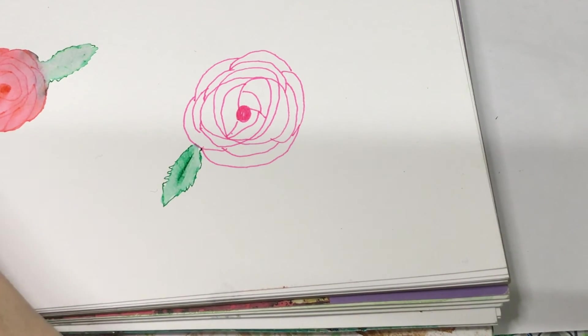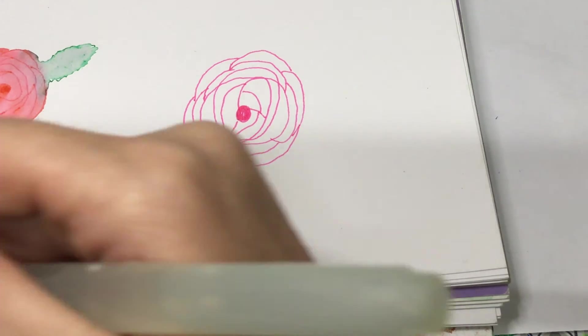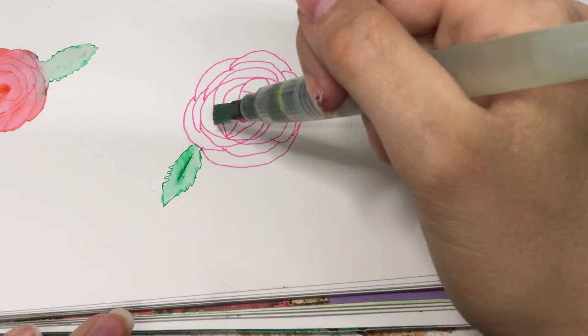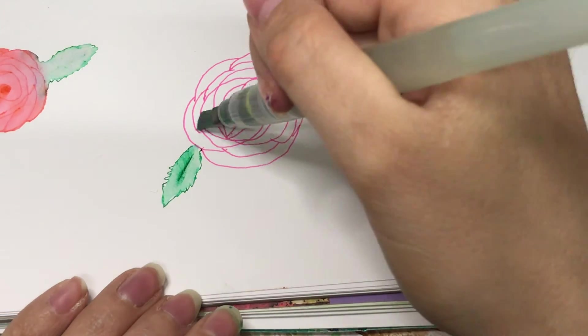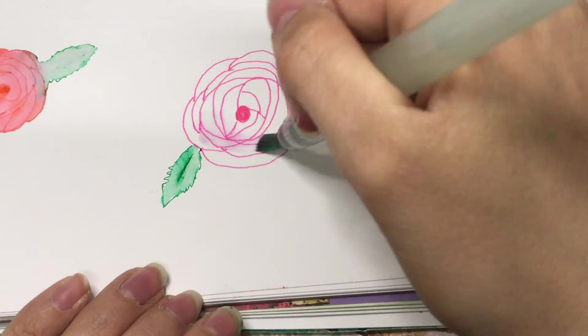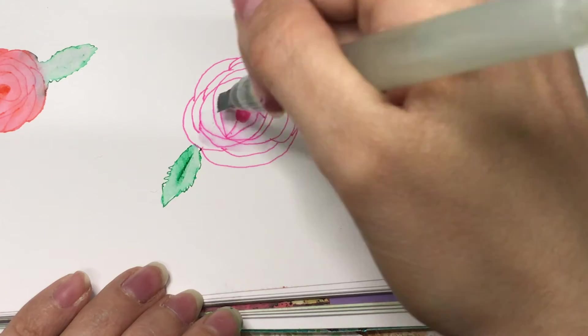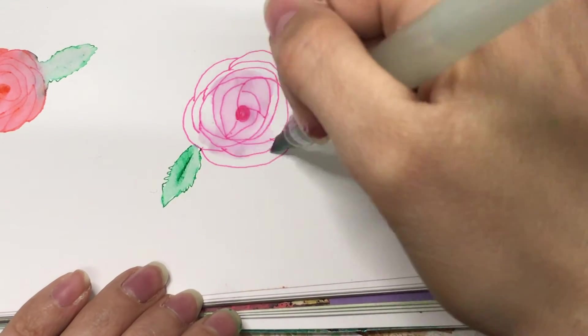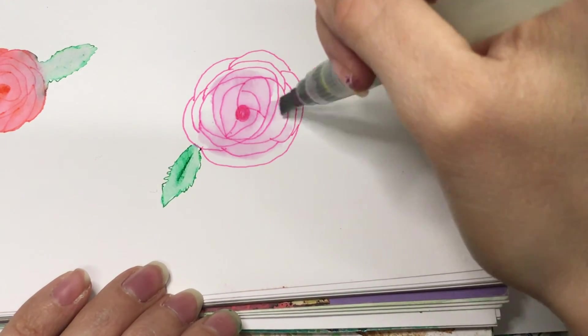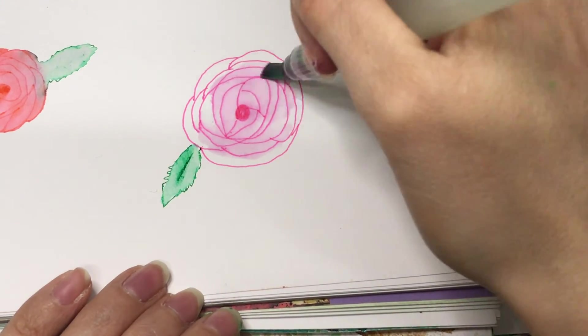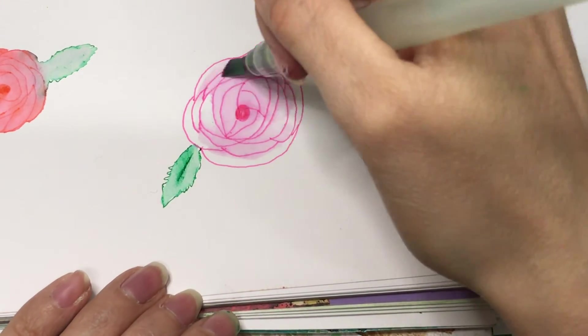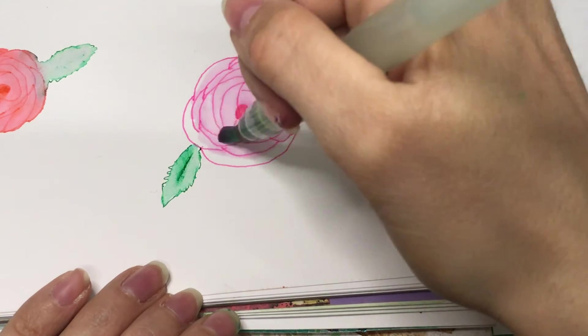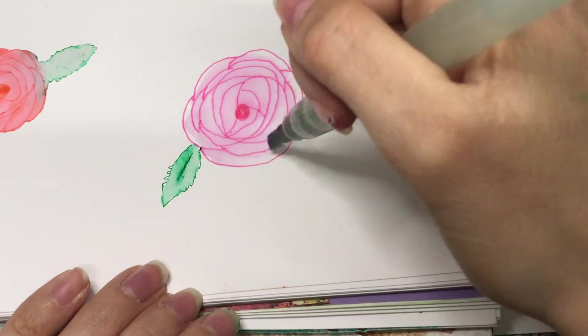Equally, you can use this process with lots of different mediums. You could use a pencil—it doesn't have to be watered down. It's just an approach that I decided to take, but you can still follow the same idea of drawing the rose.